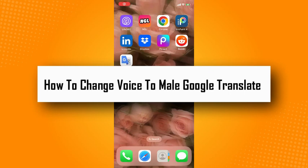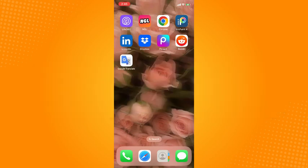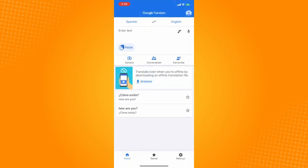How to change voice to male in Google Translate. Go directly to Google Translate and it will lead you here to your home page. Now if you type in here, it will look like this.